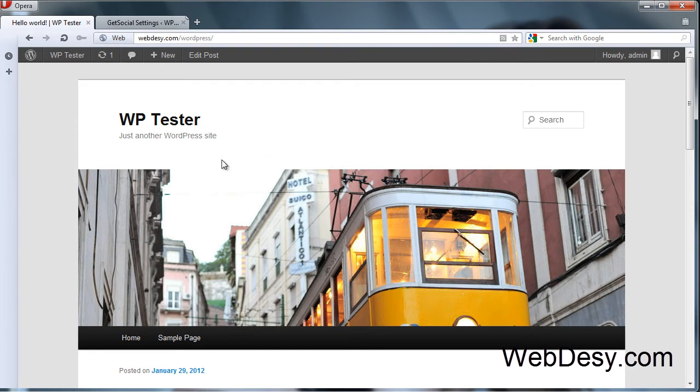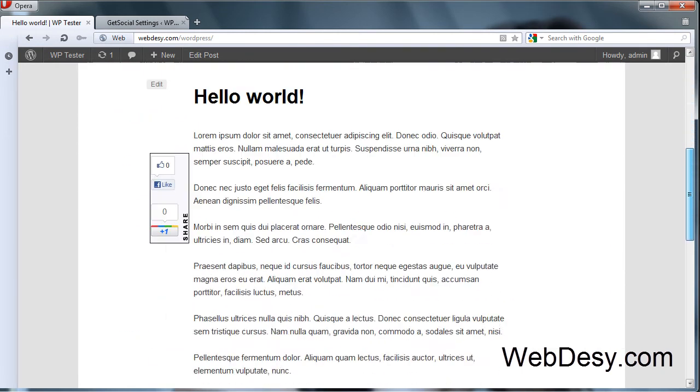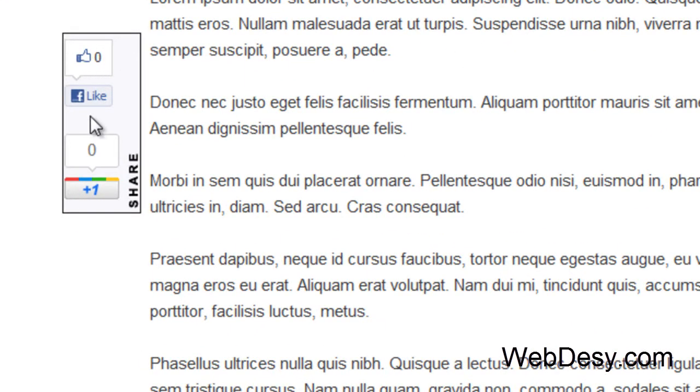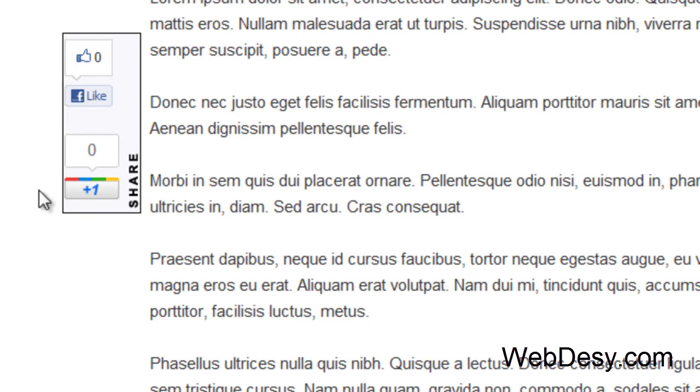Now as you can see it's not here, it's not behind the header. Just scroll down and here we go. So this is the plugin and this is how it looks and works. By default it shows just the Facebook like button and the Google plus button.